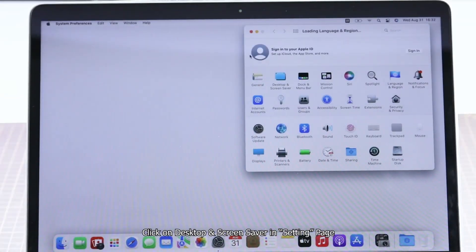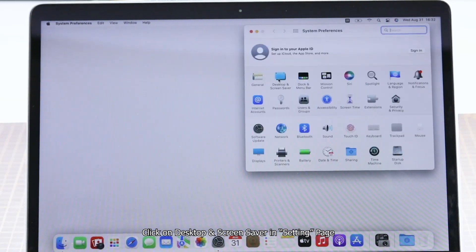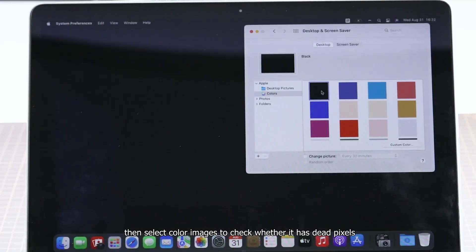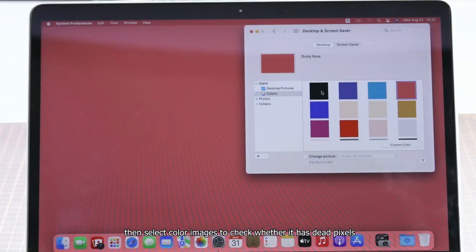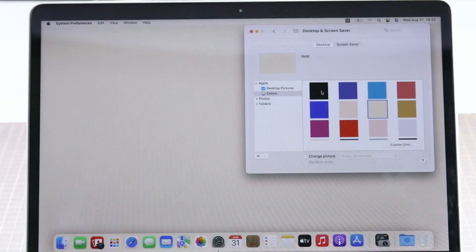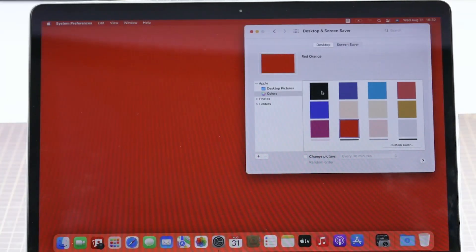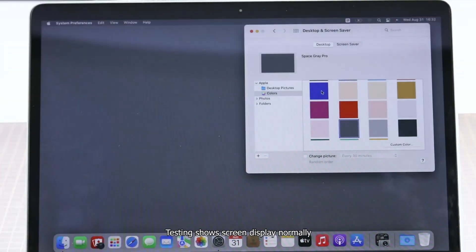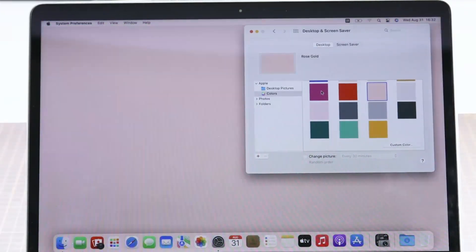Click on desktop screen saver and setting page, then select color images to check whether there are any dead pixels. Testing shows the screen displays normally.